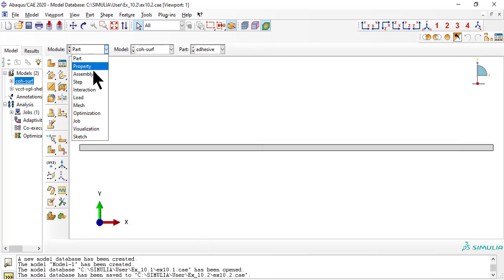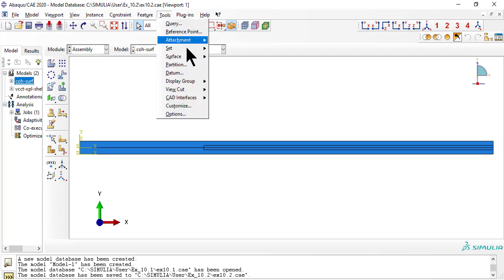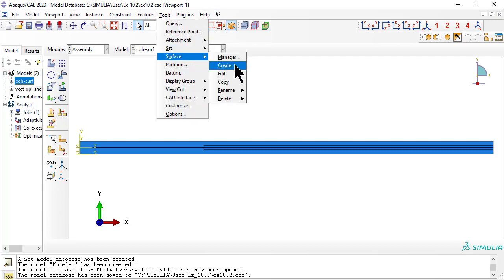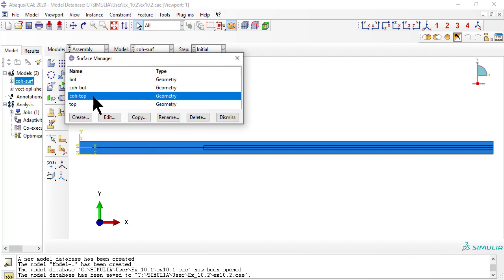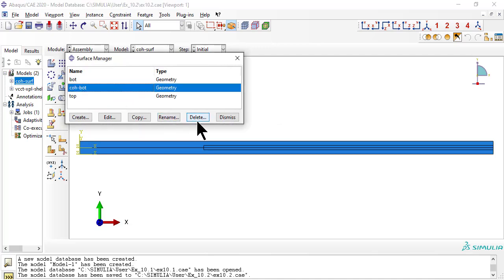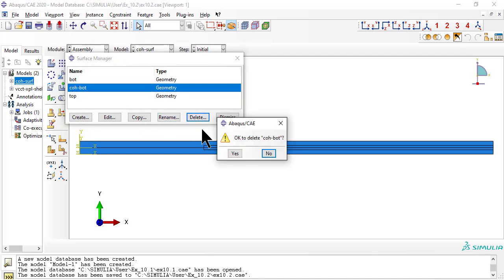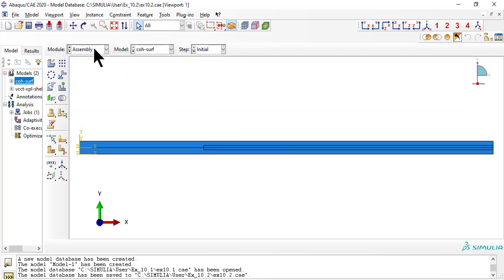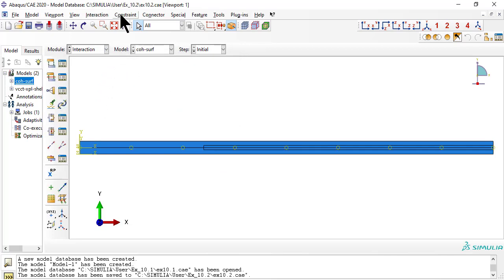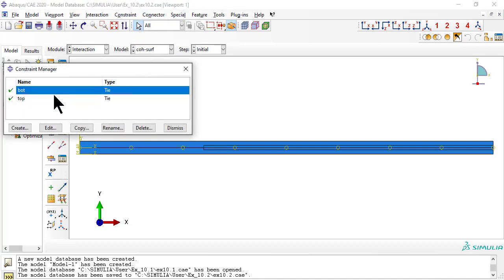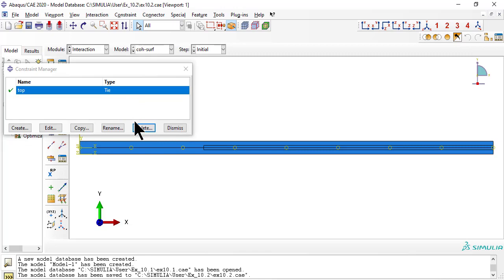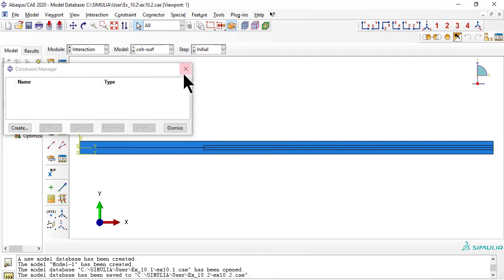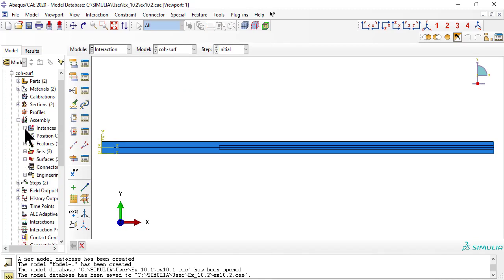Edit the assembly to remove the thick adhesive layer. Remove the surfaces of the adhesive. Remove the constraints tying the thick adhesive to the two beam layers.